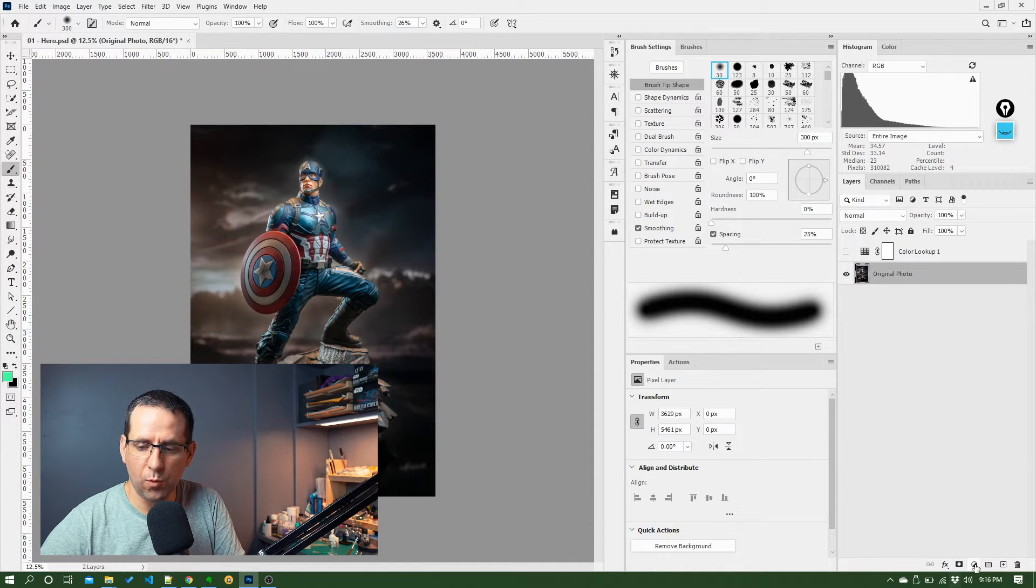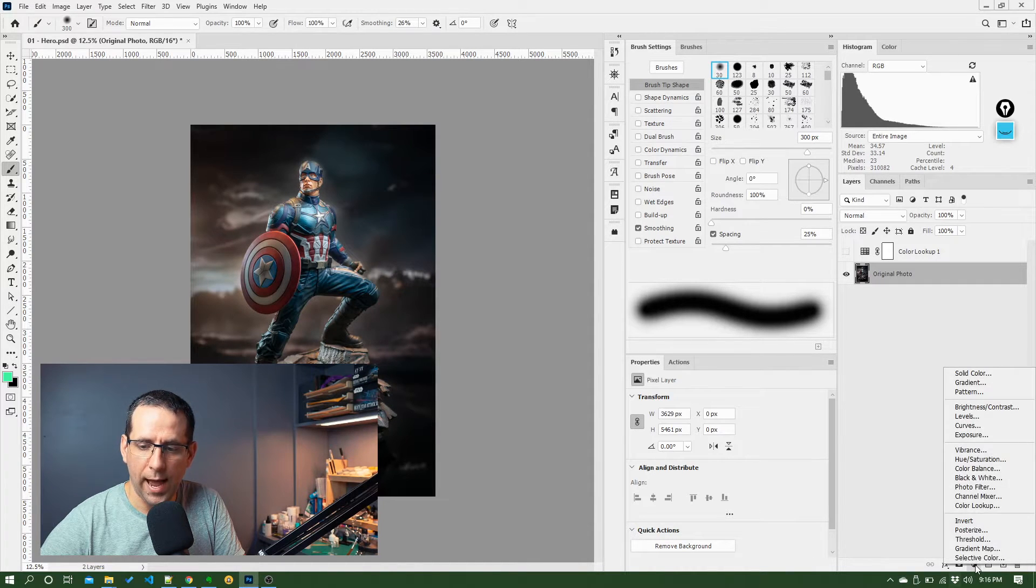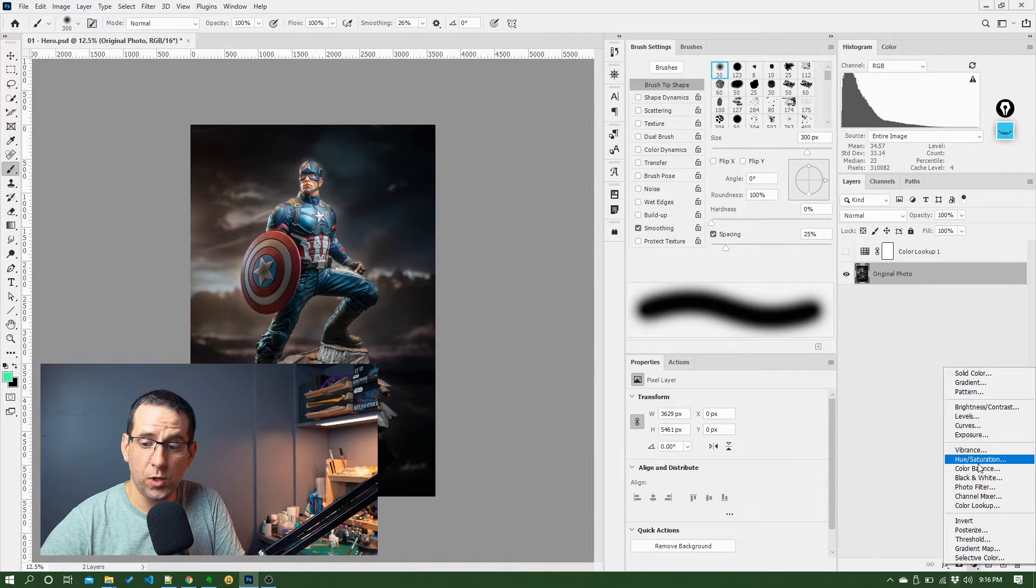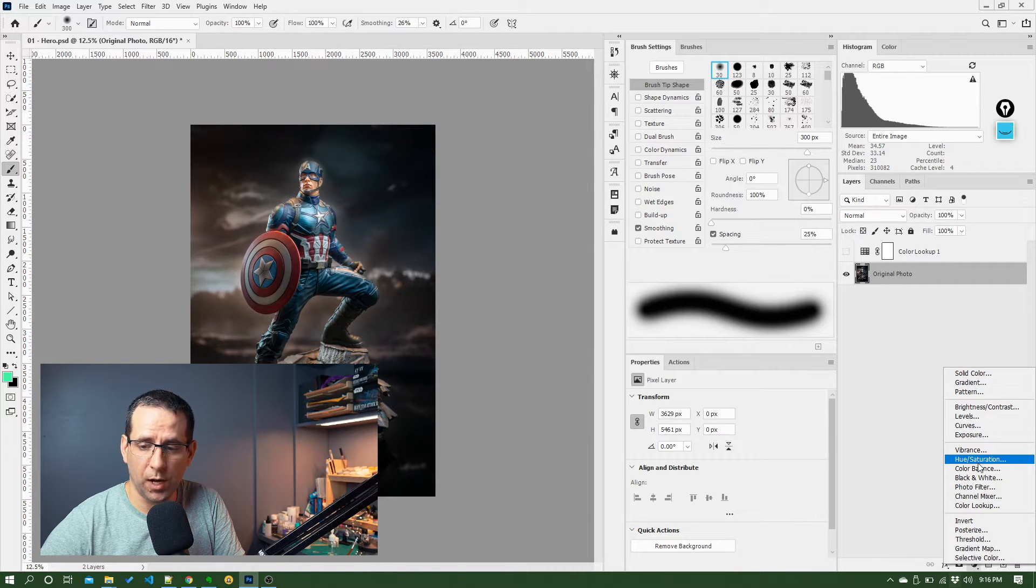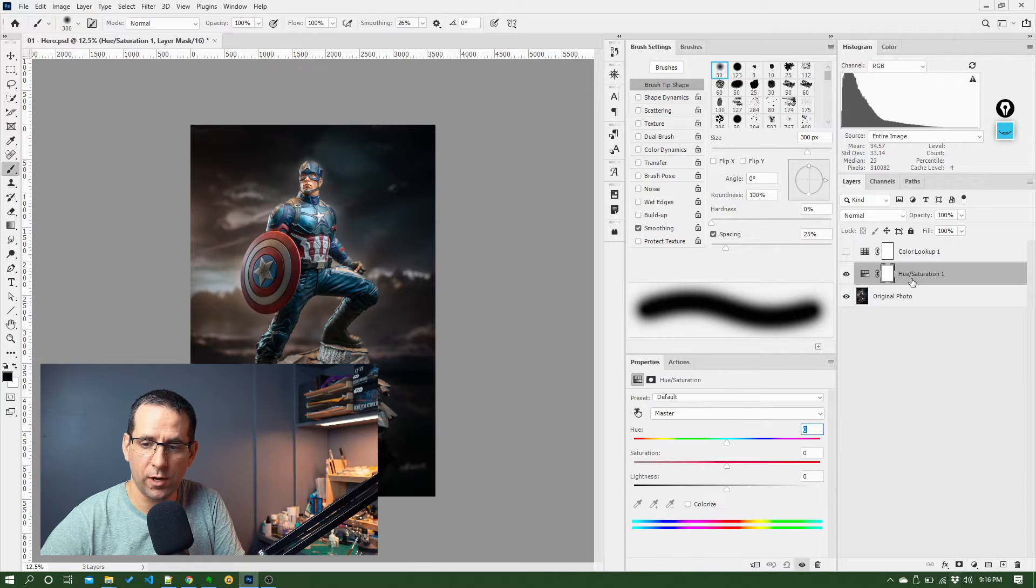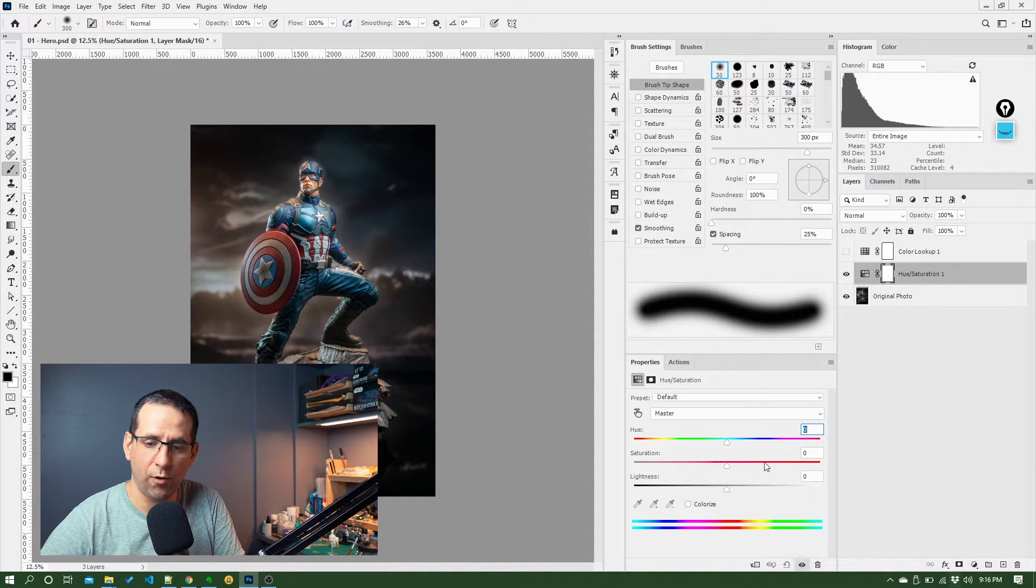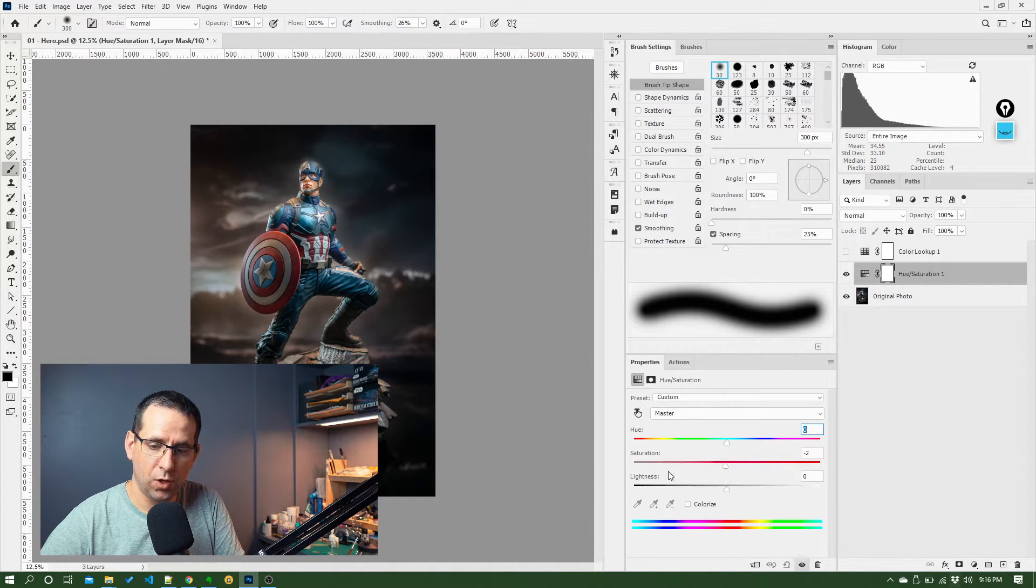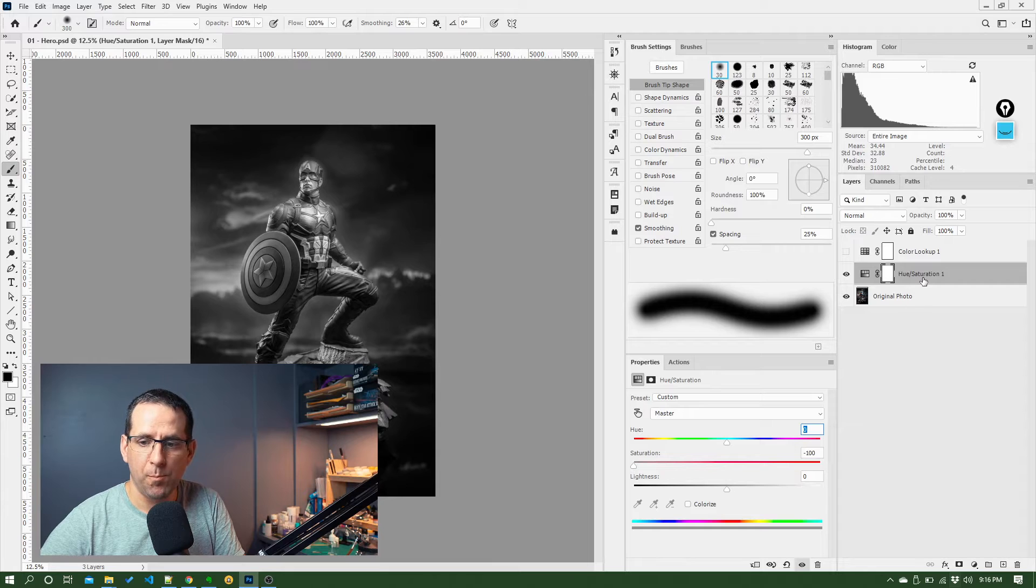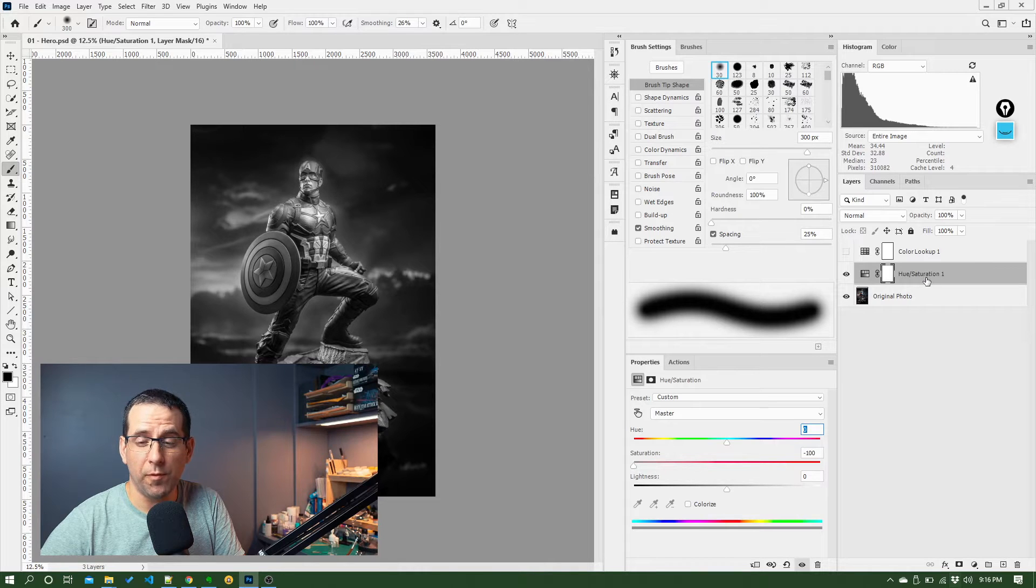So again, going back to the last video, you will remember we added a black and white effect. We used a hue saturation adjustment layer for that. So if I go back and put that hue saturation adjustment layer on, turn it into black and white, we've got that effect back.